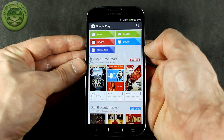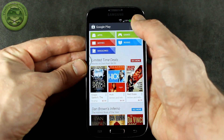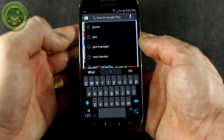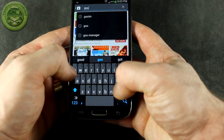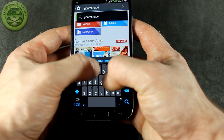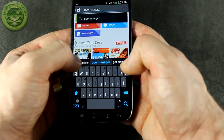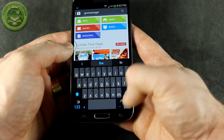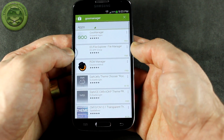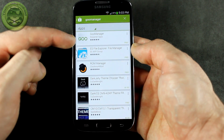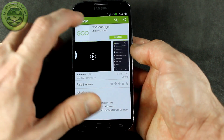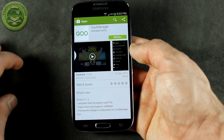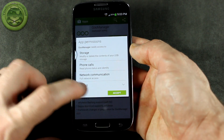So with that said, let's go ahead and jump into the Play Store. You're going to click on the little search button and we're going to type in Goo Manager and then click search. You'll see that we come up with Goo Manager — go ahead and tap on that and we're going to go ahead and install it.